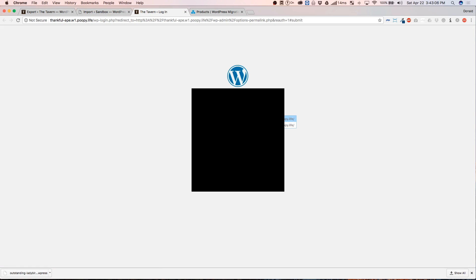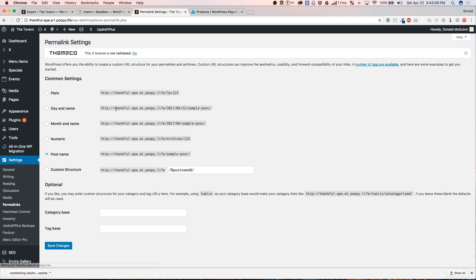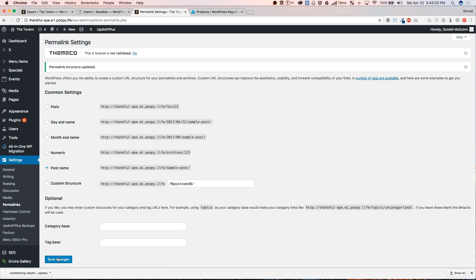So, let's go ahead and log in. Okay. So, right now, the development server had the settings as the post name. So, I'm just going to go ahead and save that. And we're going to save it one more time.